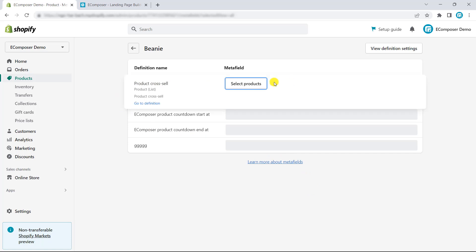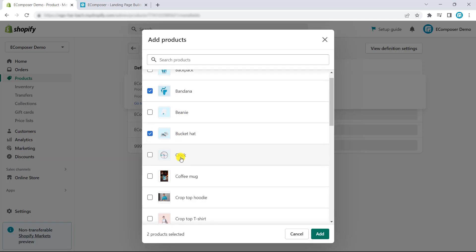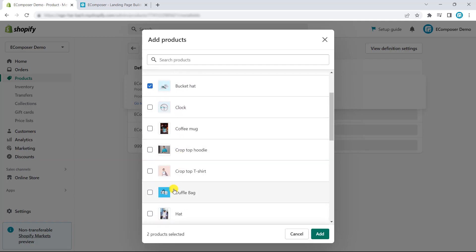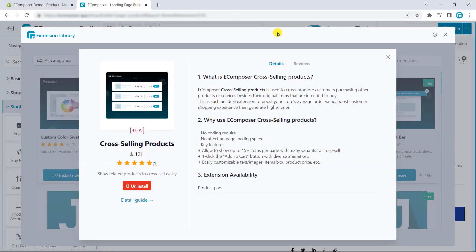Click on it and you can see product cross-sells. Then, you have to choose some products to show on the extension. Finally, click save and get back to the editor.